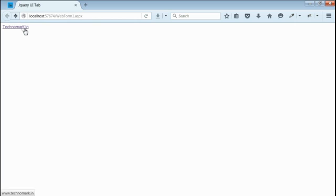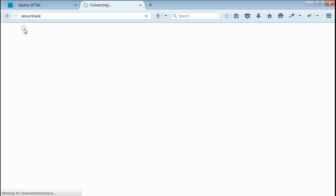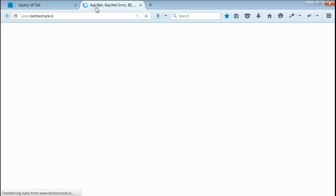We got the output. When we click on this link, it would open in a new tab. Let's click that — the destination URL is opening in a new tab here.